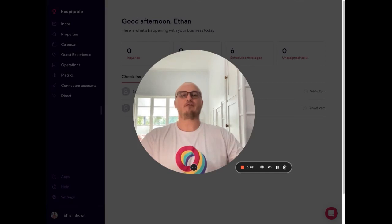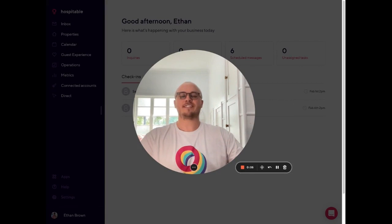Hi hosts, my name is Ethan and I'm from the Hospitable customer support team. I'm also a host myself and in this series I'm going to show you my favorite tips and tricks to help you get the most out of your Hospitable subscription.